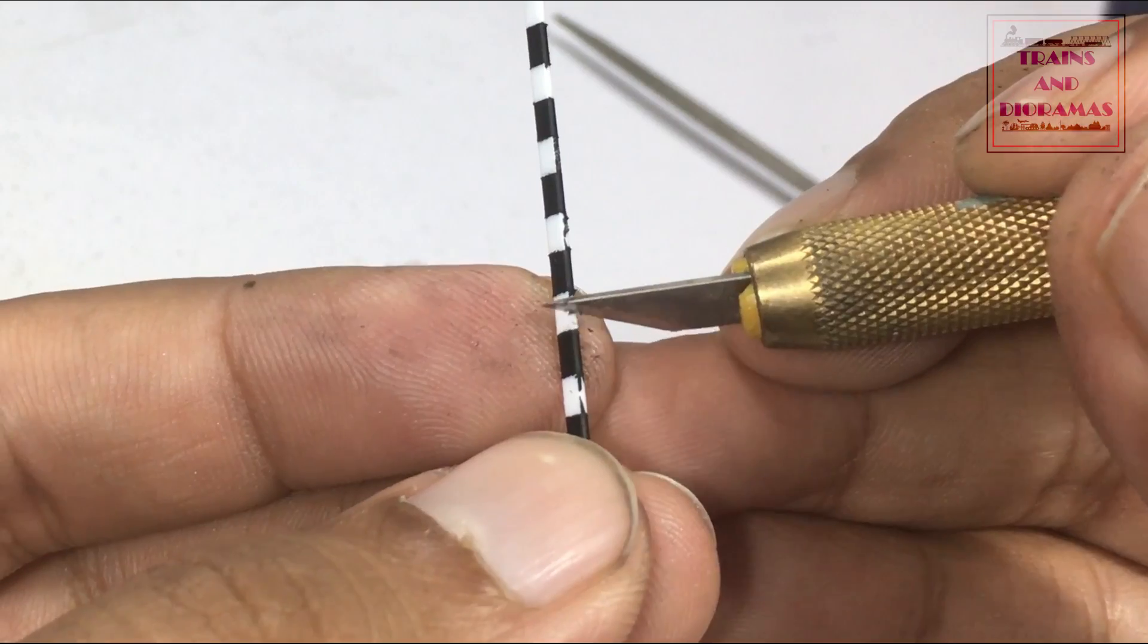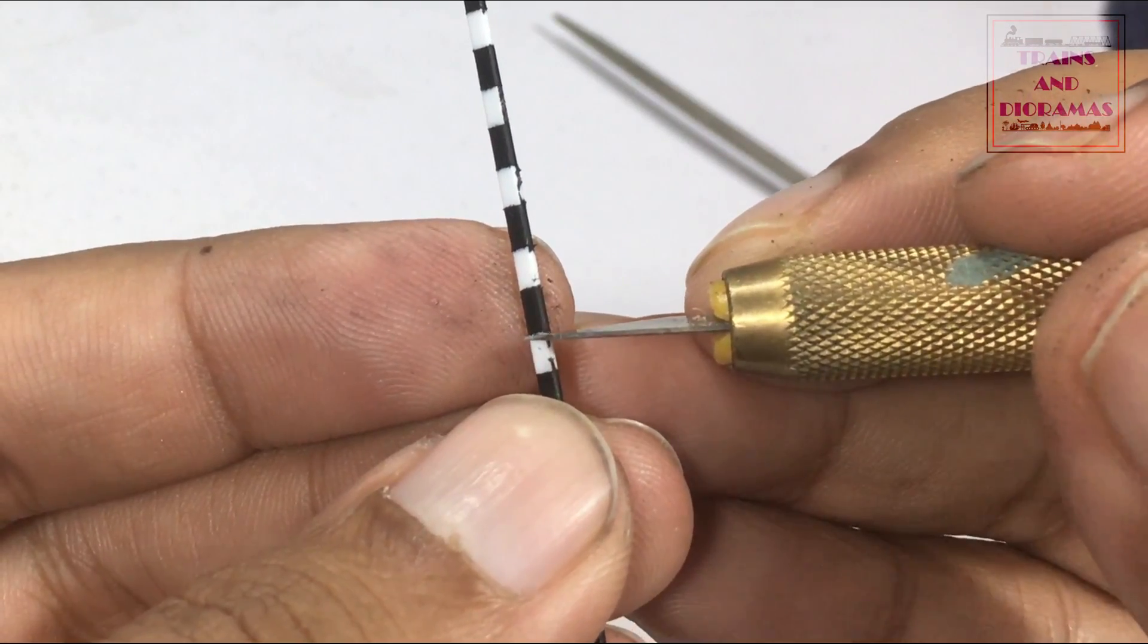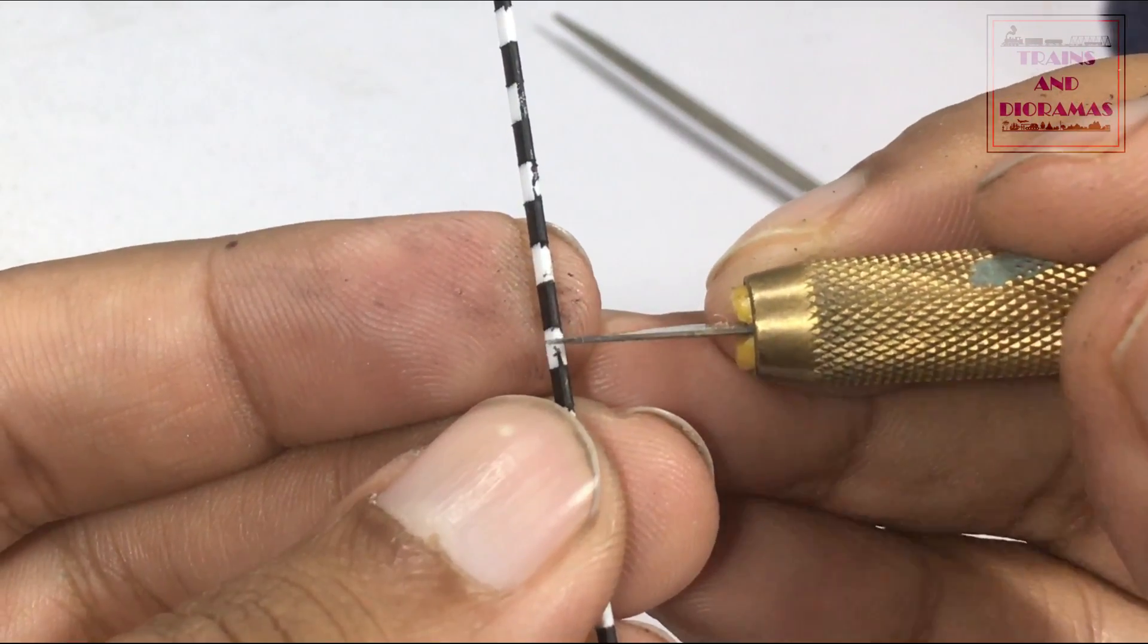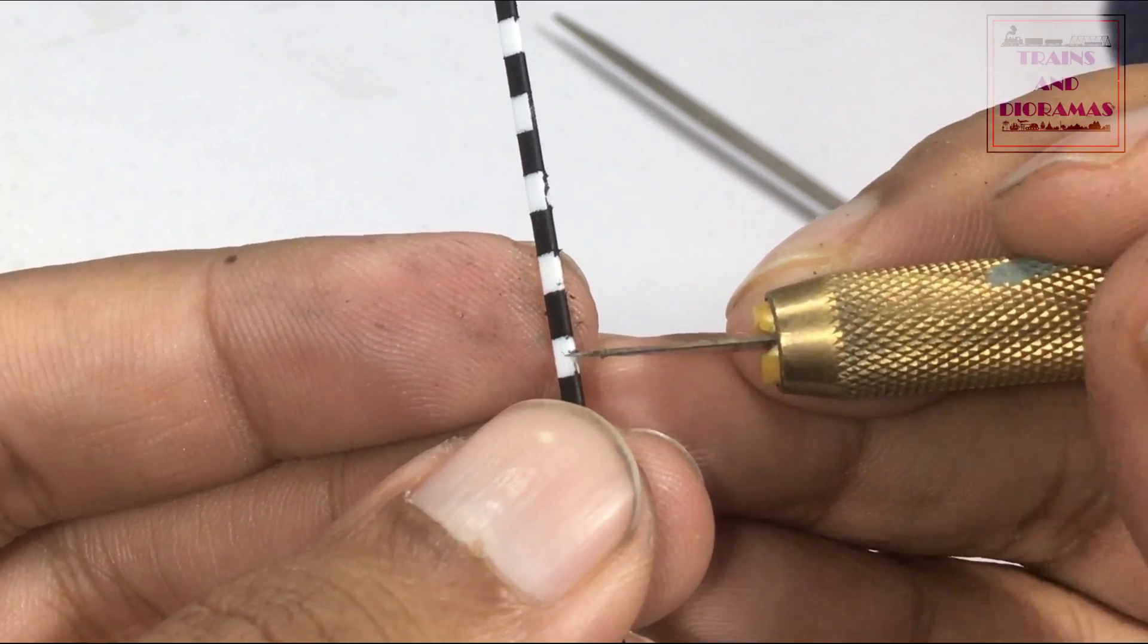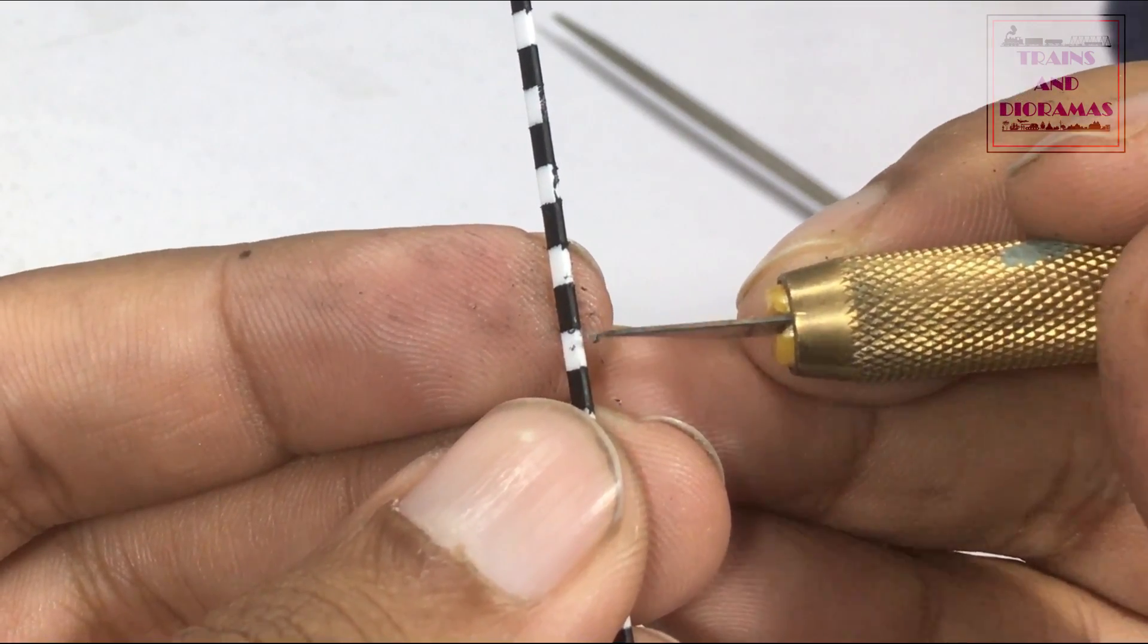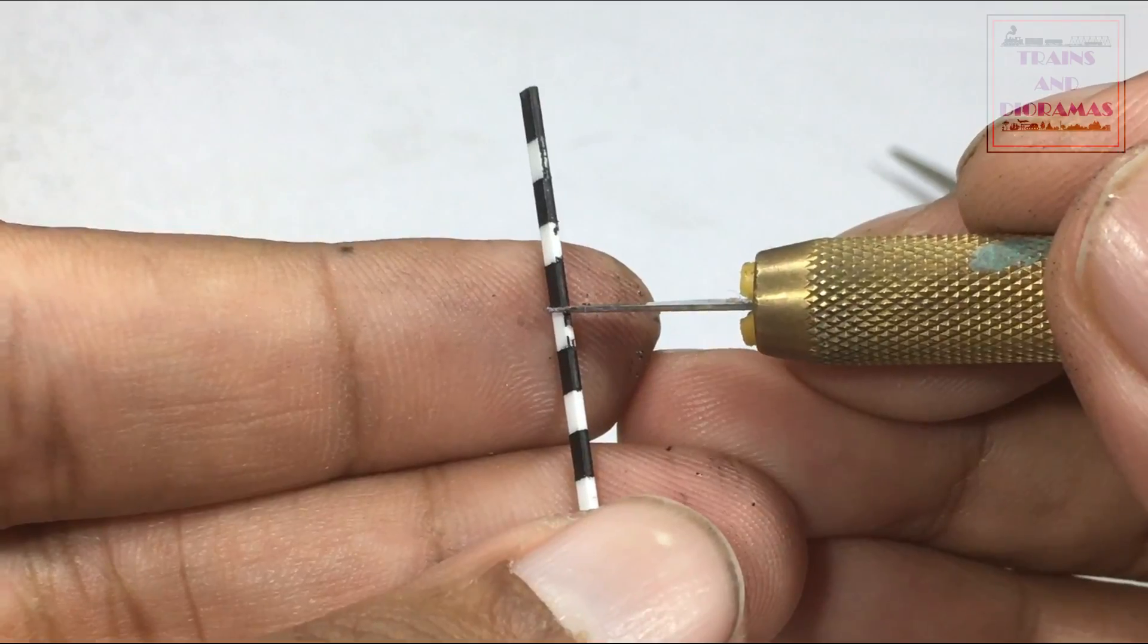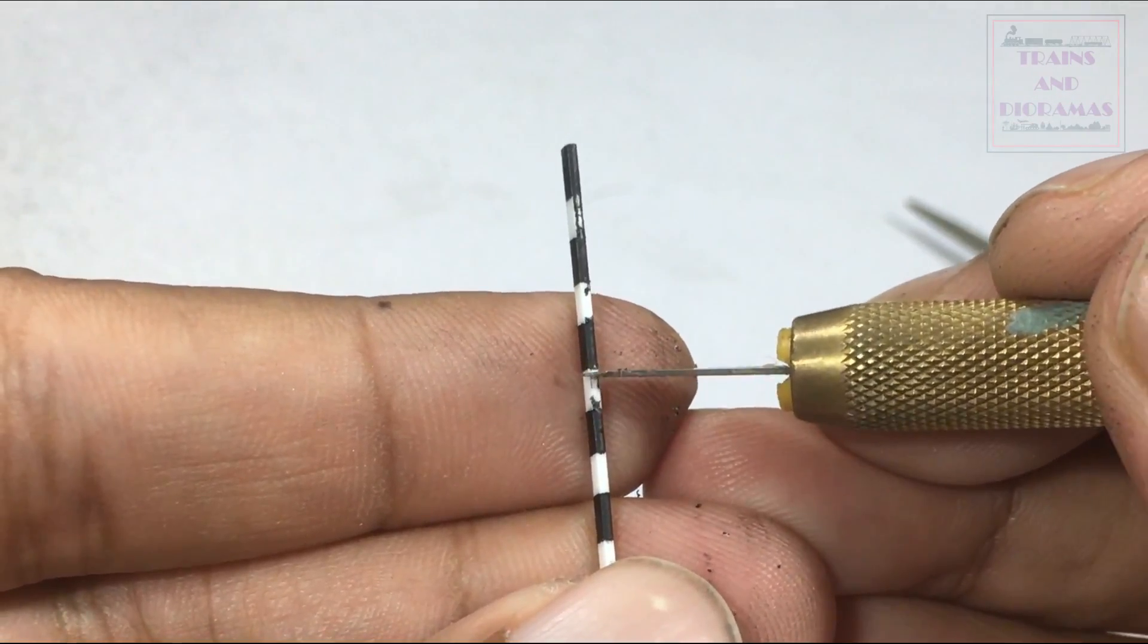There was of course some leakage, but I simply removed the excess black paint using a sharp hobby knife. See how I used the natural white color of the styrene to my full advantage.